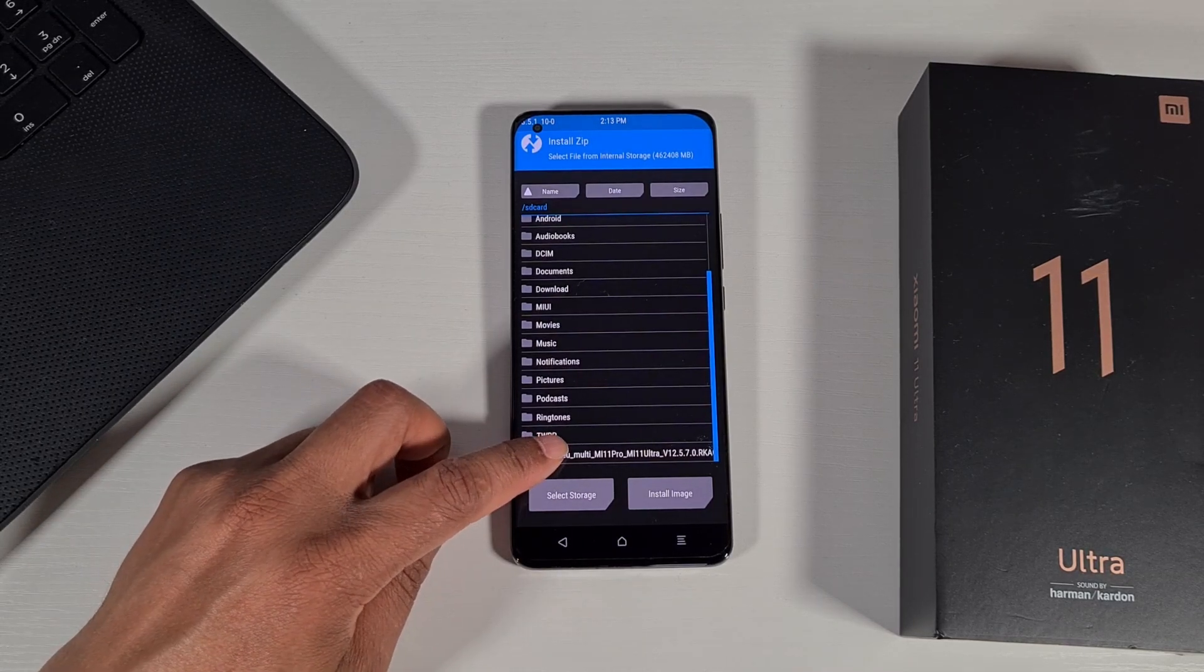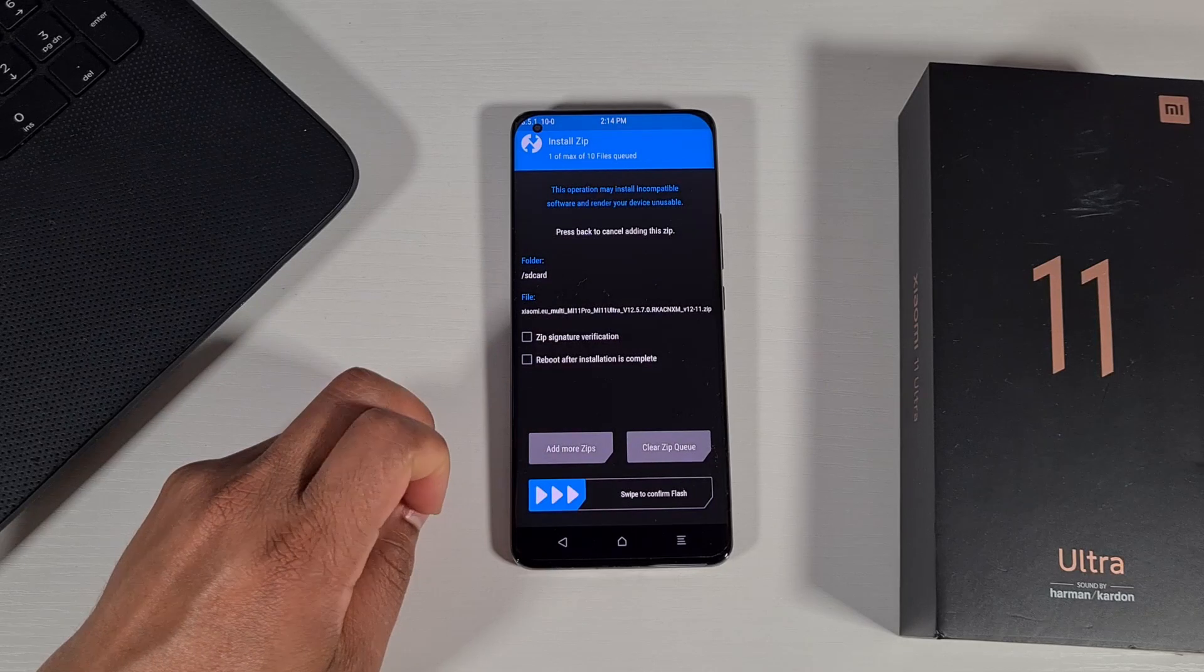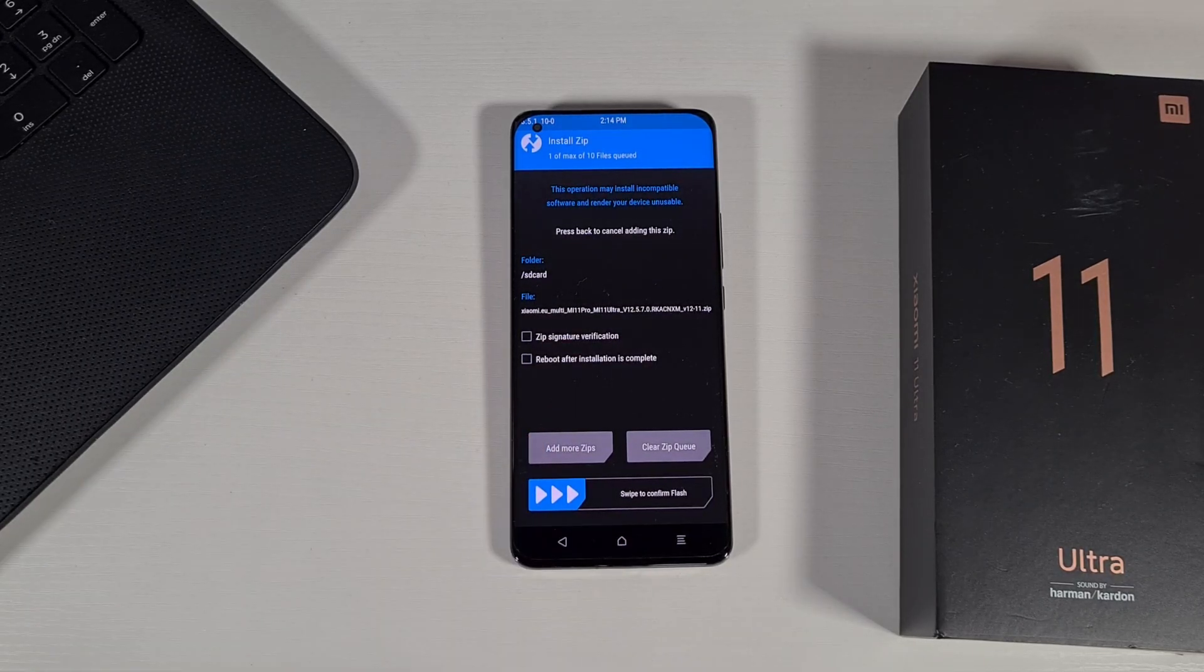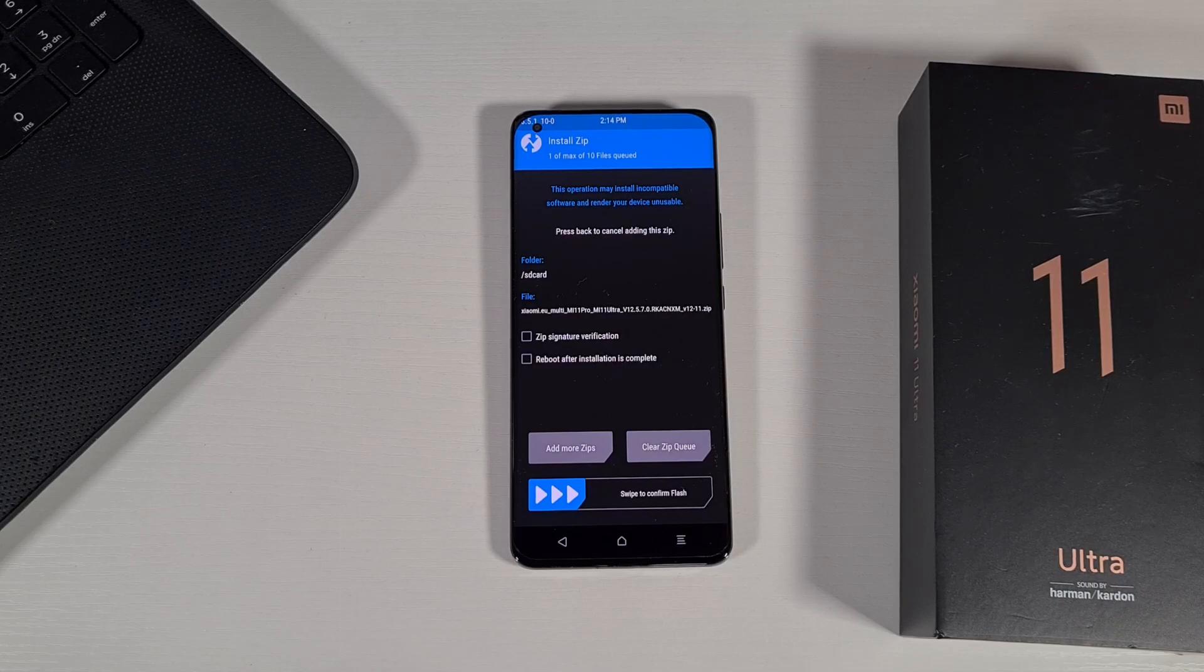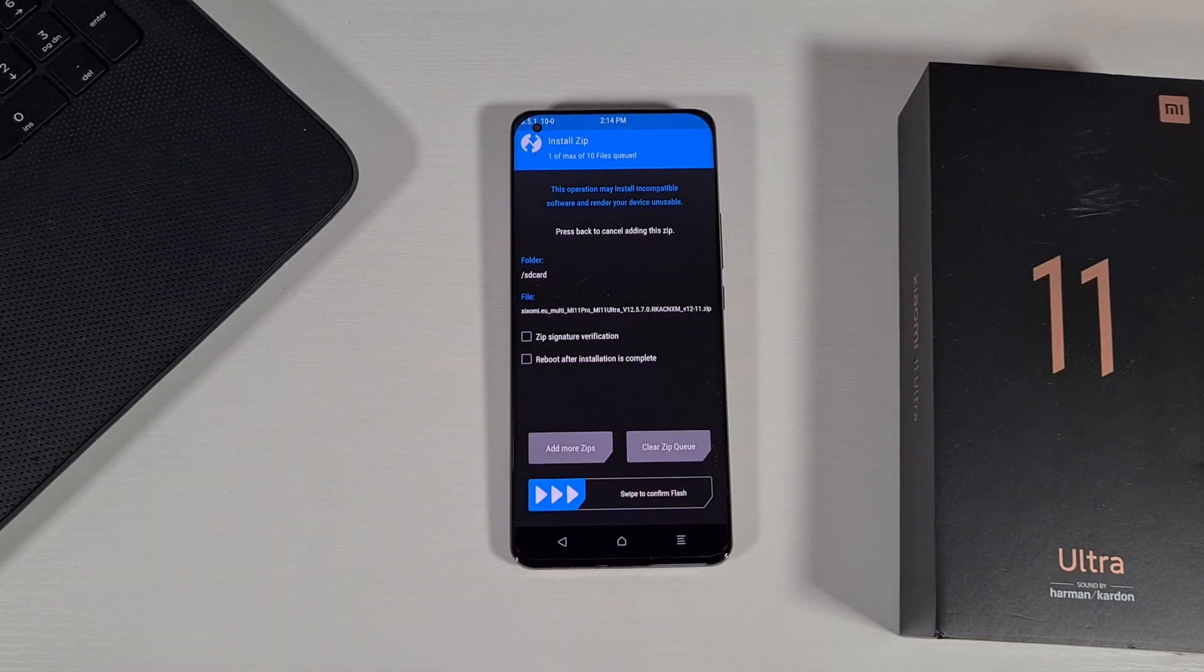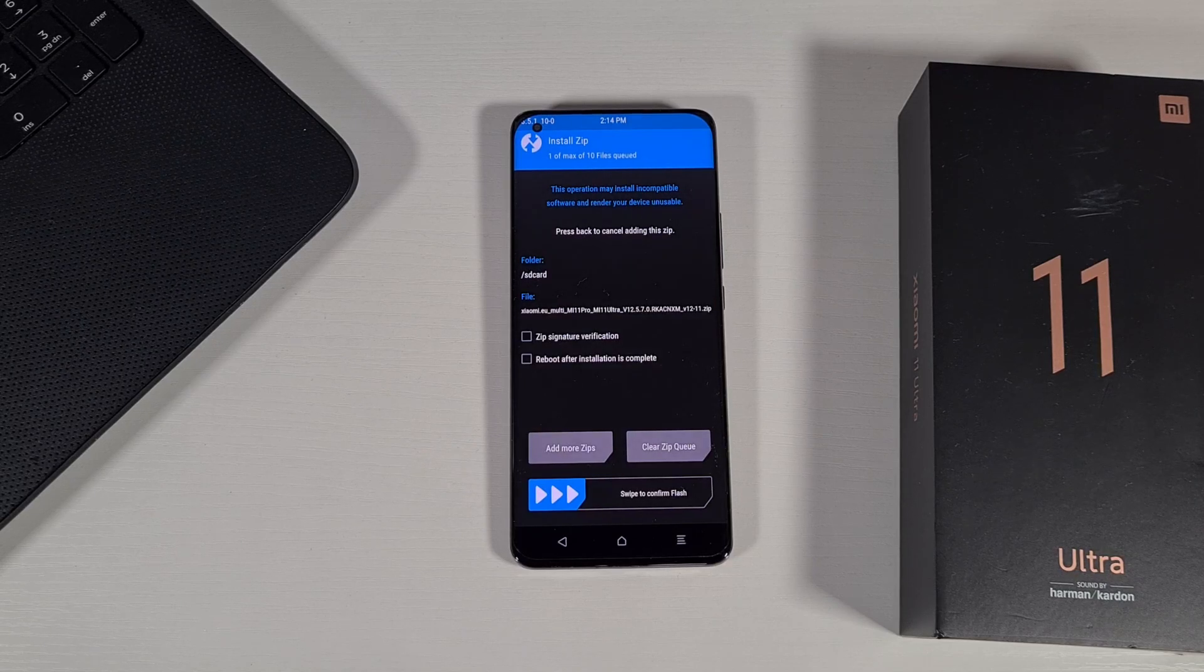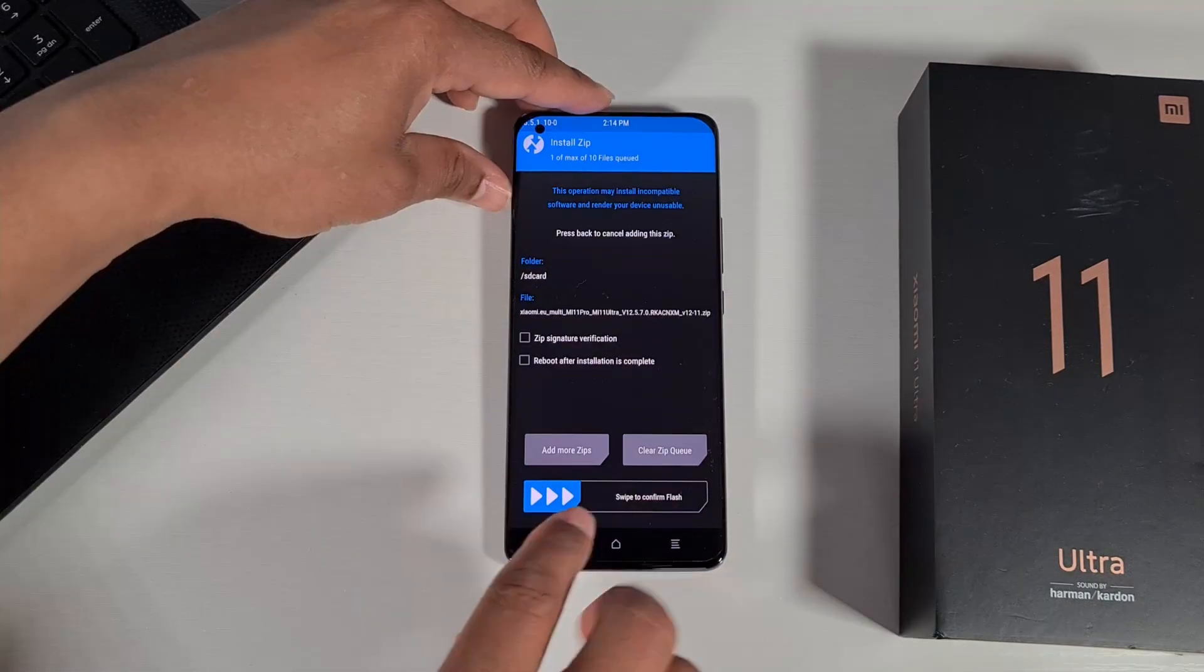Once you have the ROM downloaded, you just need to select it and then slide this button at the bottom to flash the phone. This will just update your ROM, nothing will be deleted. Your ROM will just be updated to the latest version.